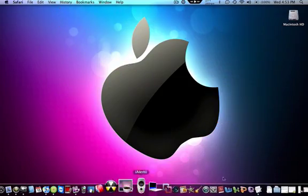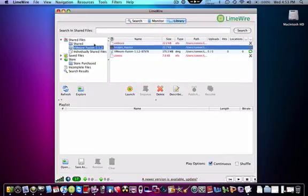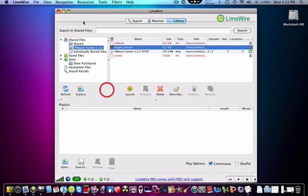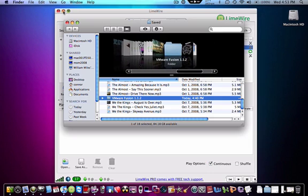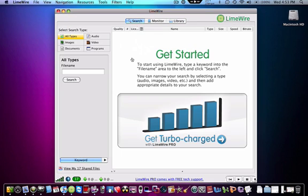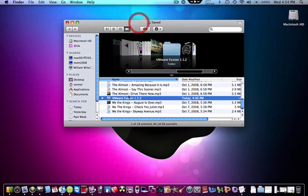I personally use LimeWire, so we're going to go to LimeWire. Once it's done, it's going to come up if you use LimeWire down here in that little thing.